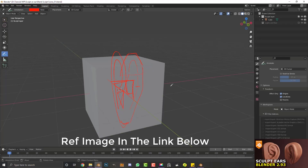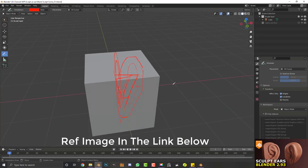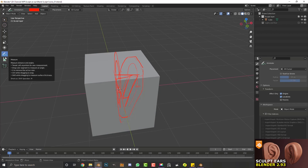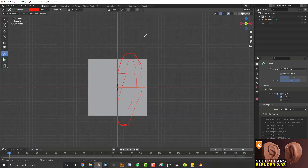I've got a scene open in Blender 2.93 and I'm simply going to be working with a basic default cube. I've grabbed my annotation tool and drawn some basic guides, and I'm going to quickly explain some of the fundamental shapes of the ear. This is an important thing to understand before we get too into this.